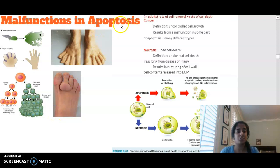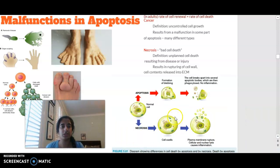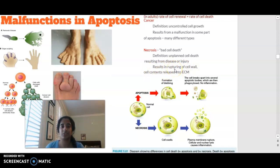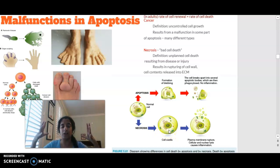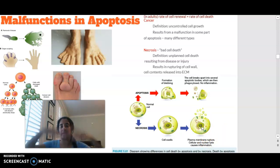Apoptosis is controlled, but when cell death is uncontrolled, we call that necrosis — which is 'bad cell death.' It is not planned and usually results from injury or disease. It results in the rupturing of the cell wall and all cell contents being released into the extracellular matrix. Comparing apoptosis and necrosis: in apoptosis, the cell breaks apart into apoptotic bodies that are phagocytosed with no inflammation; in necrosis, the cell swells, ruptures, contents are expelled, and this usually causes inflammation.